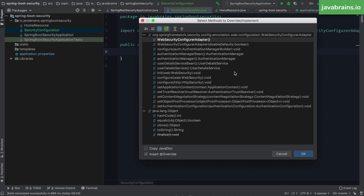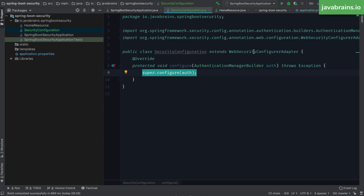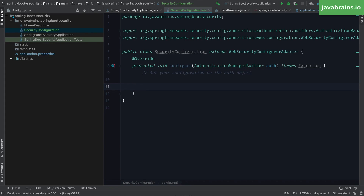There are a bunch of configure methods which take in various different arguments. The one we are interested in takes AuthenticationManagerBuilder as an argument. If you write a method that overrides this, you can rest assured that Spring Security is going to call your method with the AuthenticationManagerBuilder instance passed in. So I'm going to override this method and remove the reference to super.configure so that I don't call the parent class — instead I have the opportunity to do whatever I want here and set my configuration on the auth argument that's coming in, which is of type AuthenticationManagerBuilder.